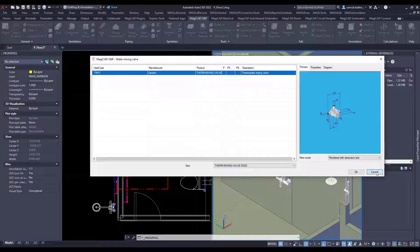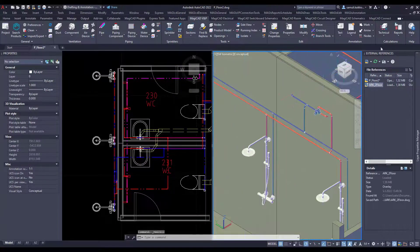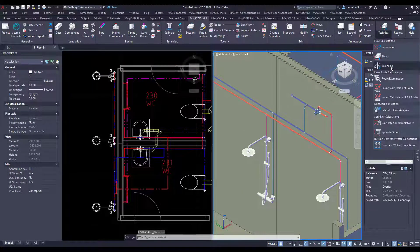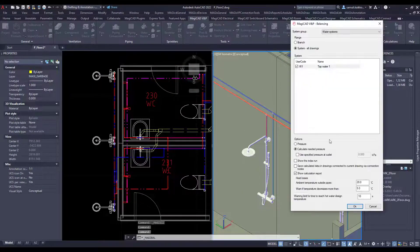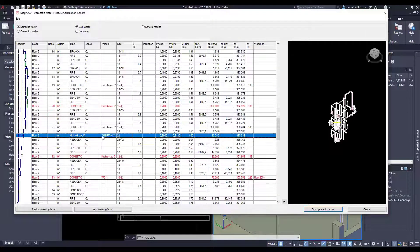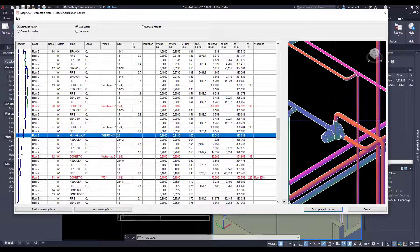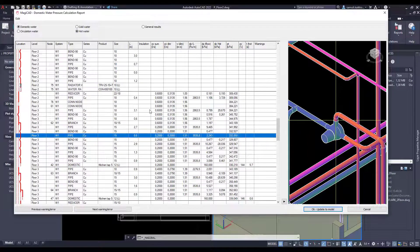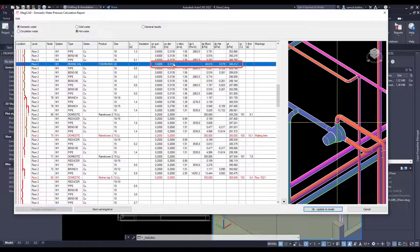Let's perform some calculations. Sizing calculations ensure that the pressure drop or flow parameter is inside the defined limits, so the mixing valve is also taken into account. In my example I skipped the sizing and performed balancing directly. As you can see, all pressure drop values are calculated correctly, both on the hot water side and on the cold water side.